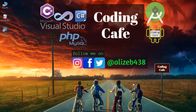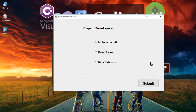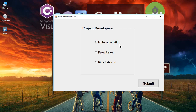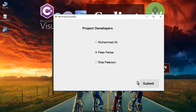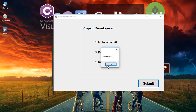Hello guys, welcome back to Coding Cafe. My name is Mohammed Ali. In this video we are going to learn and implement radio buttons, and how we can get the value — the string — from a radio button. For example, if a user selects 'Mohammed Ali' and clicks Submit, you can see it gets the text and displays that string in a message box or dialog box.